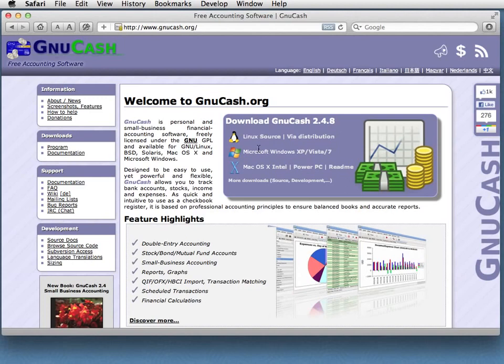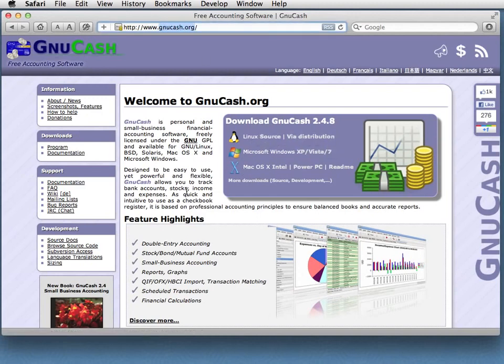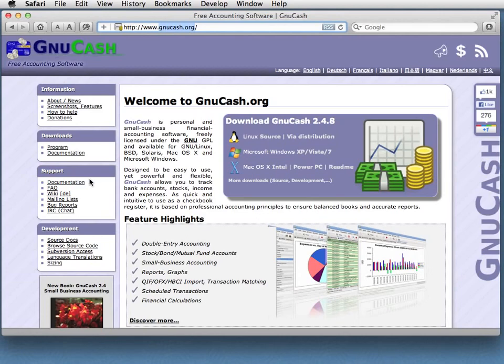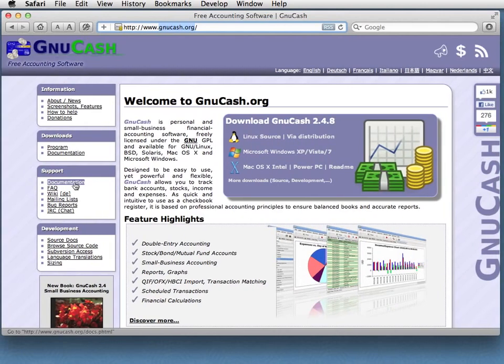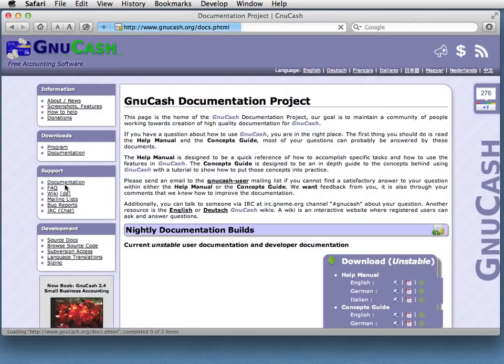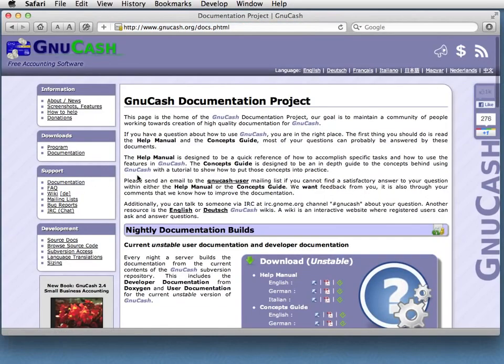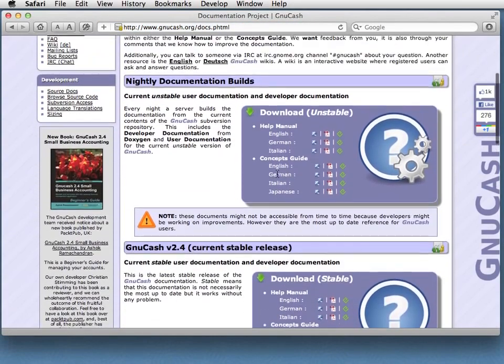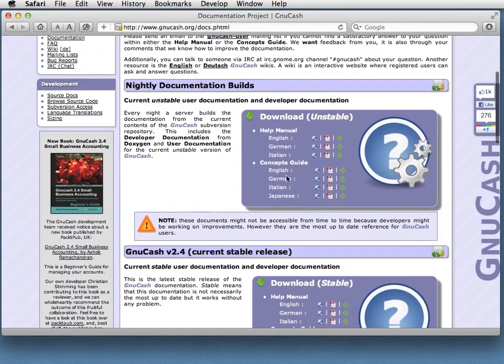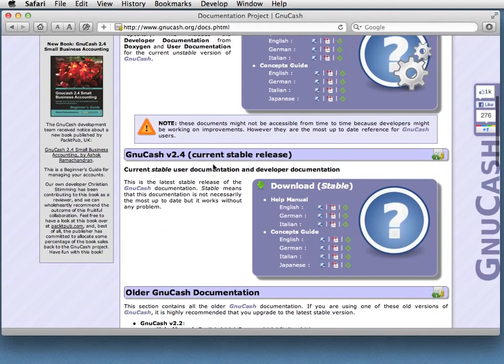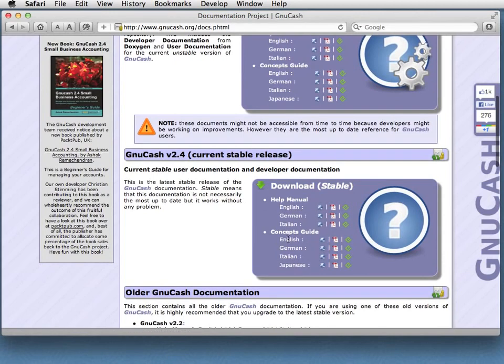So GNUcash, open source free accounting software available from GNUcash.org. You can go here and you can download it. And I won't go through the process of installing it here because it's reasonably straightforward and you can find other guides on how to do that. What I will show you while I'm here though is over on the left there's this documentation link, the GNUcash documentation project. And this is the regularly updated nightly stuff, but that is very much in flux, so I would suggest you go to the current stable release where you can find the help manual and also the concepts guide.